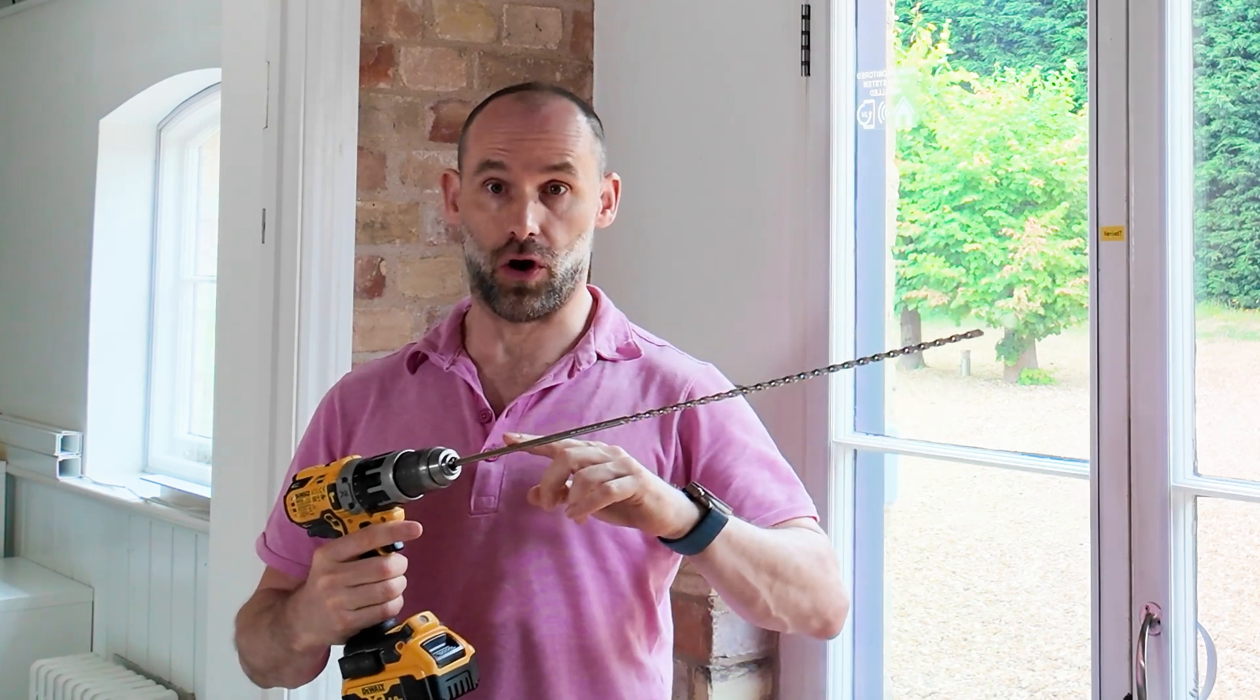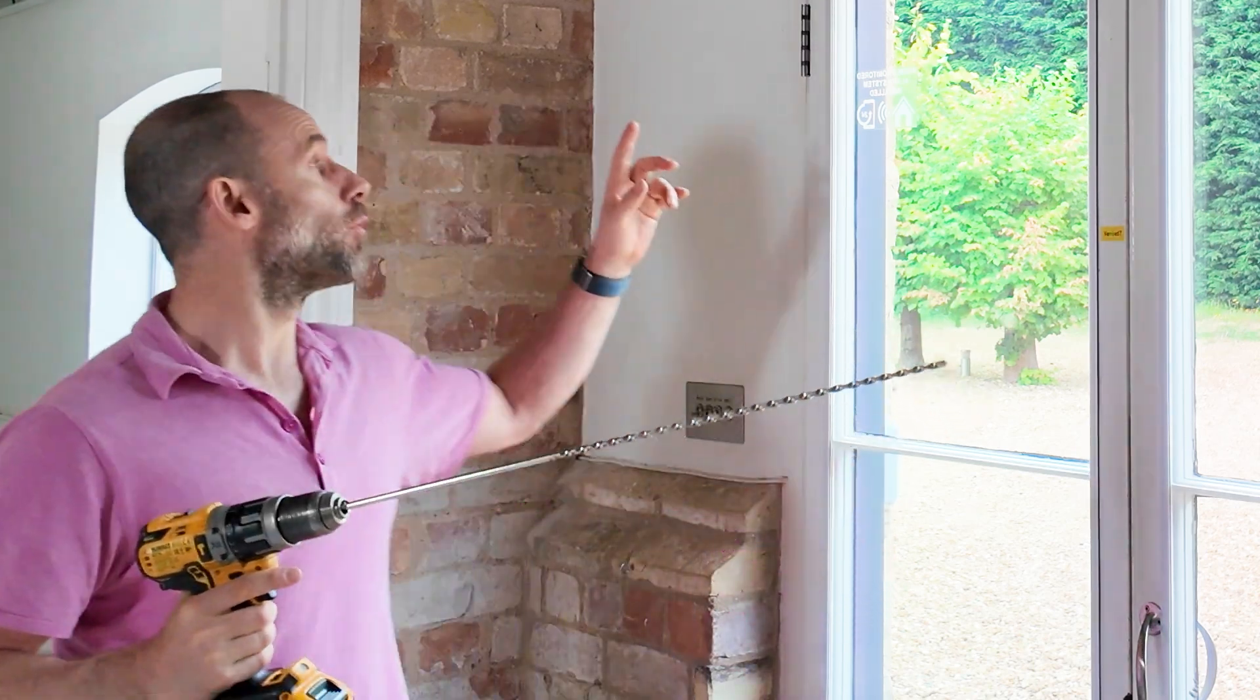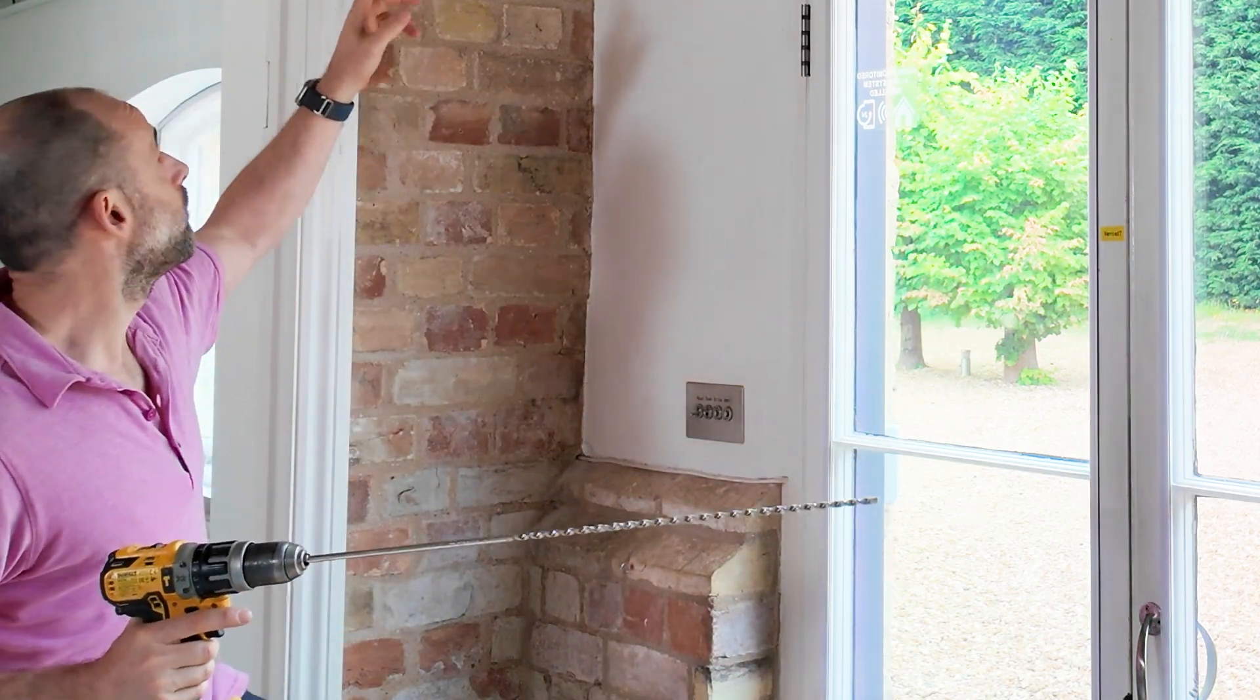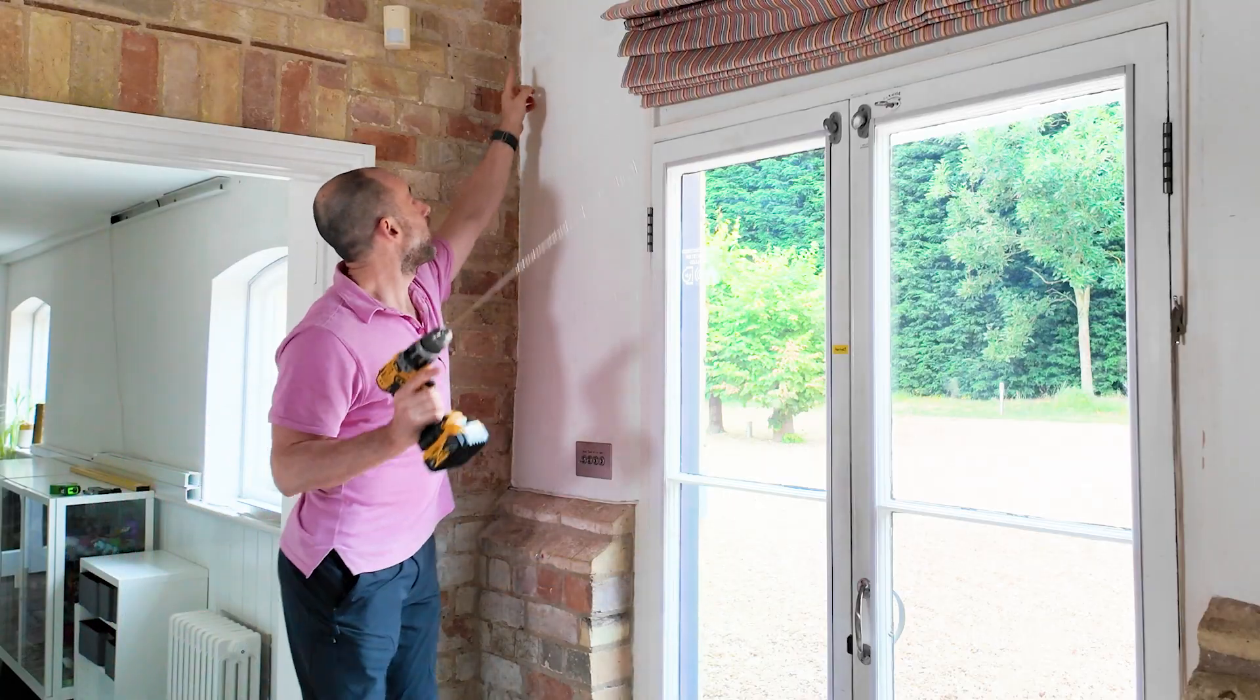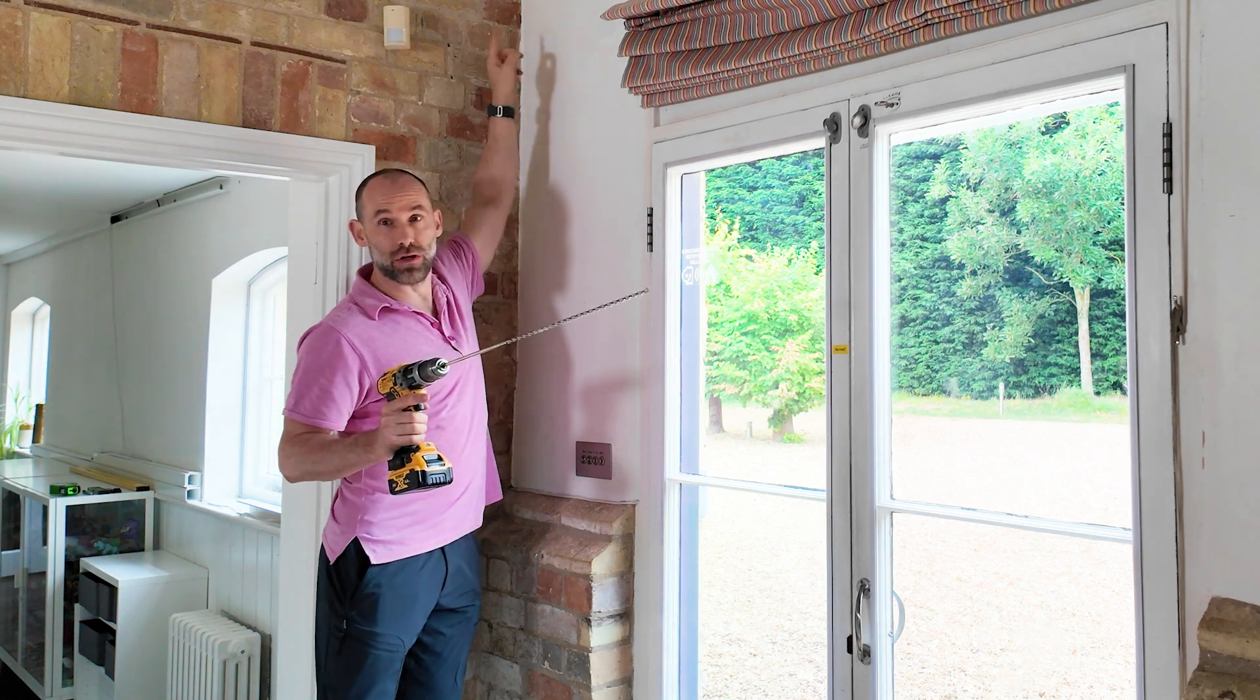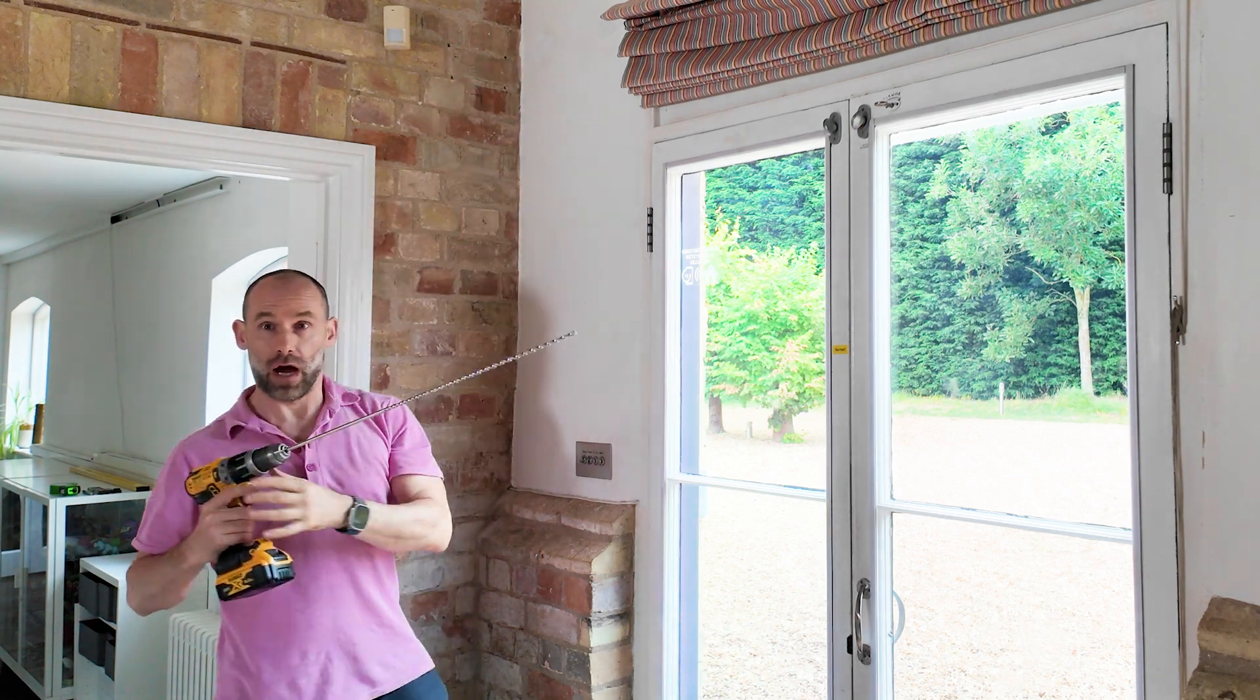I need to drill a hole about this long through a brick wall and it's really important that the end of it is right in this corner and nowhere else.